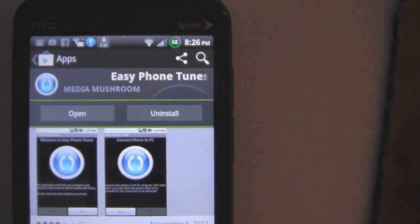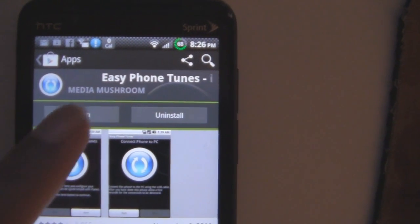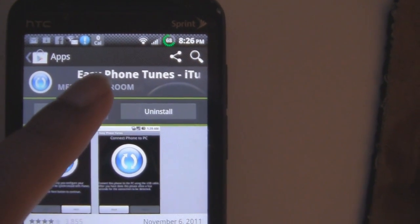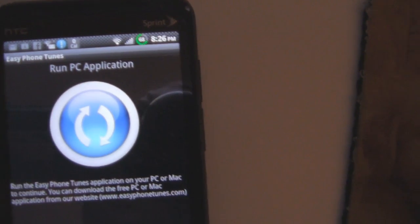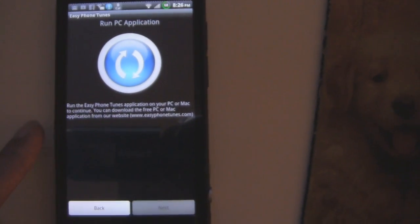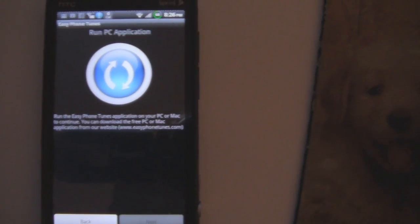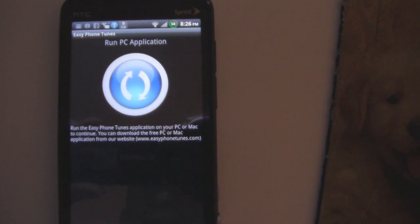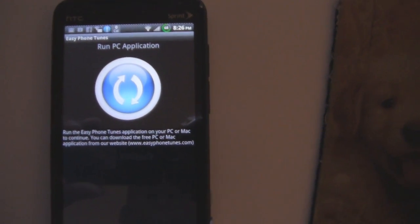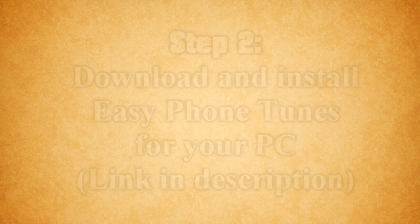Okay, step one, what you want to do is download Easy Tunes from the Market. Then once you open it, this is going to prompt you to download the PC slash Mac compliance with it.